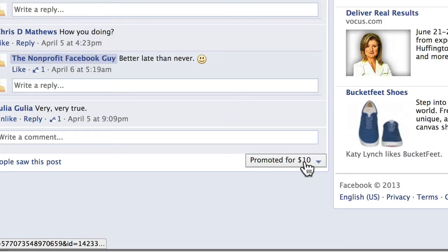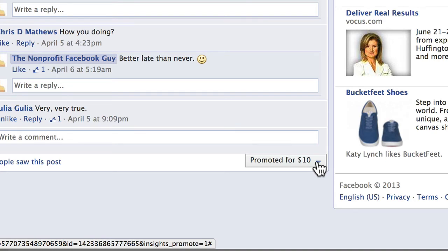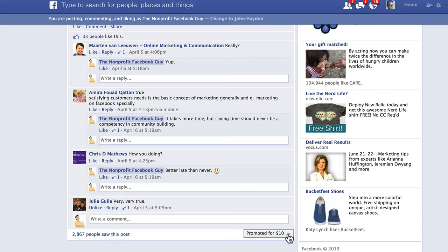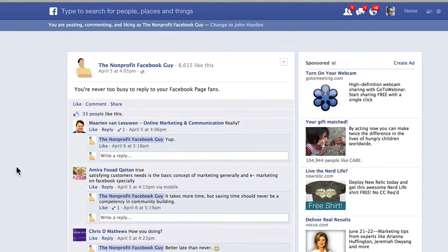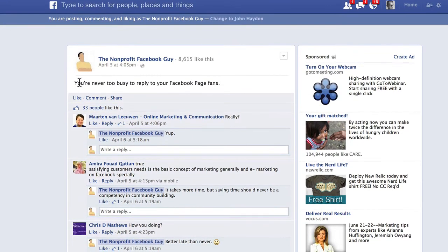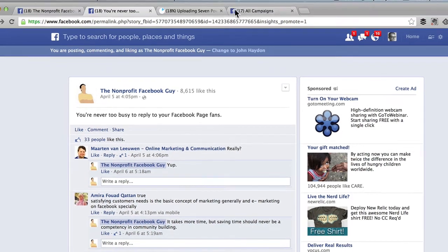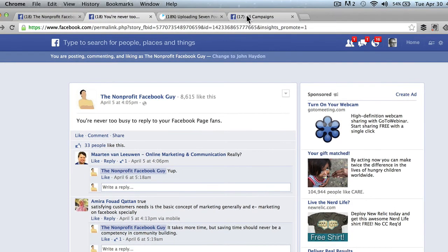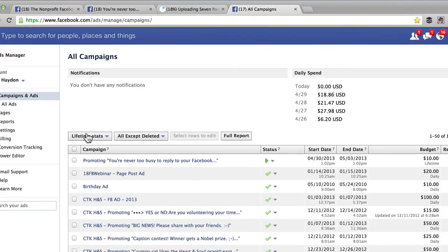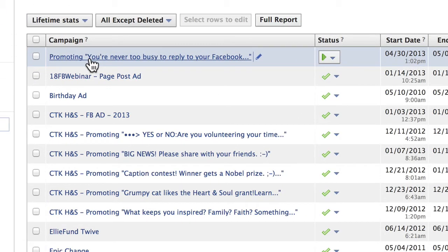It's promoted for $10. The next thing I want to do is go over to the ad manager and delete the ad that's promoting to friends of fans. The name of this post is 'You're never too busy to reply to your Facebook page fans.' When we go over to the ad manager, we see that it's the top campaign. We click on that and scroll down.